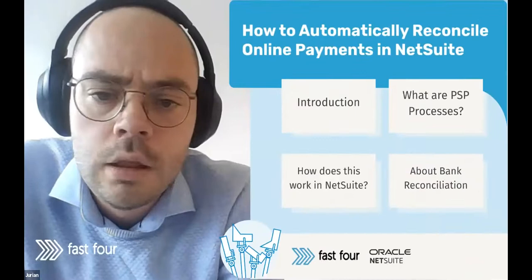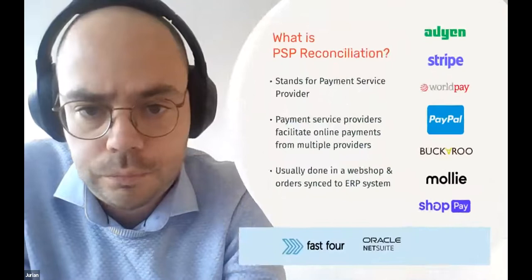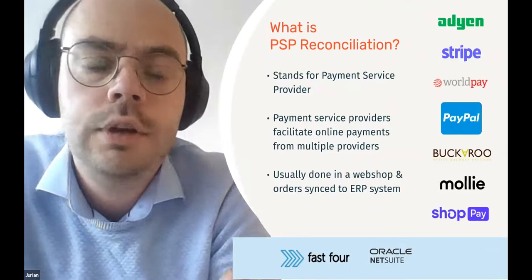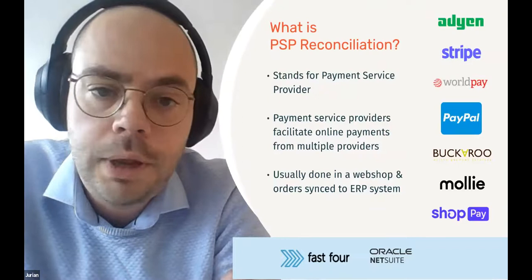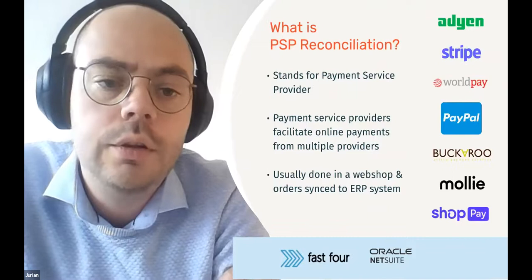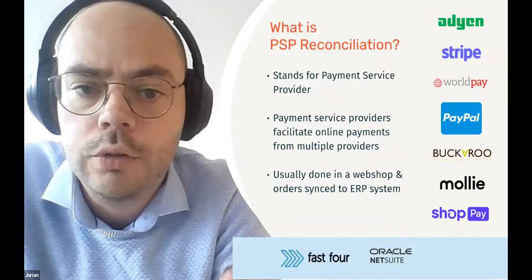Let's zoom out and look at what we mean with this term. We've been promoting this webinar under the term PSP reconciliation. PSP stands for payment service providers. I've included a few of the most famous ones on the right here. You probably will recognize at least a couple of those.